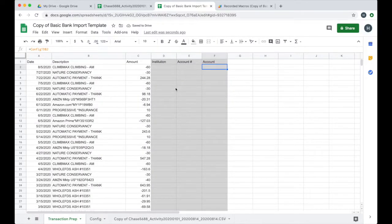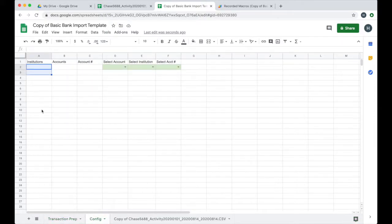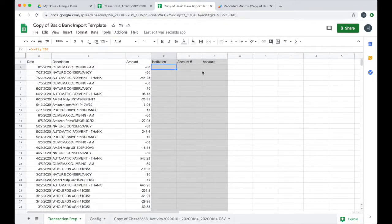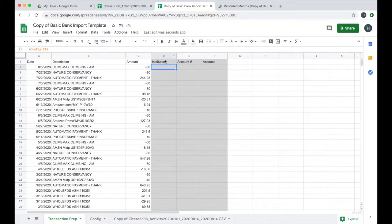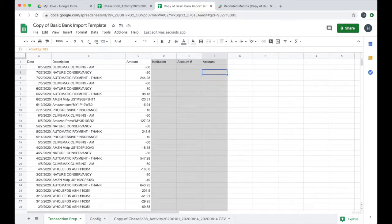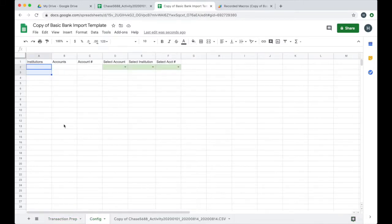I may need to record these for other CSVs that I generate from different institutions that may have a different format. So just keep that in mind. Next, we're going to set up the config sheet to allow us to populate the institution, account number and account columns in this transaction prep sheet. And so we built this just to make it easy. This is assuming that you're doing one account at a time. These are just simple formulas that are referencing specific cells on that config sheet, the ones that have the dropdown menus for each of these different columns.